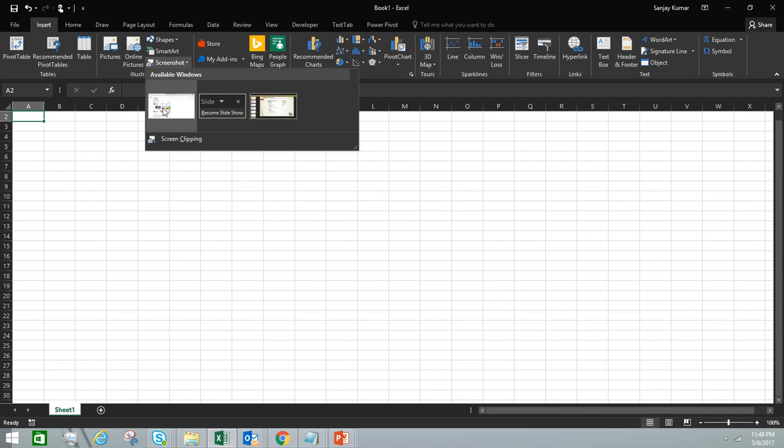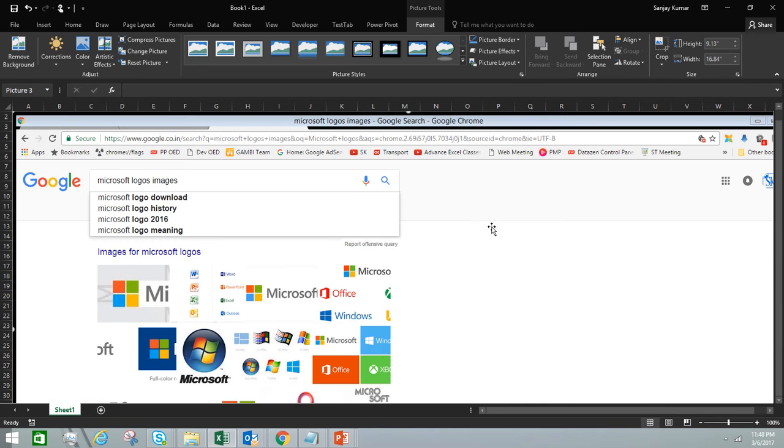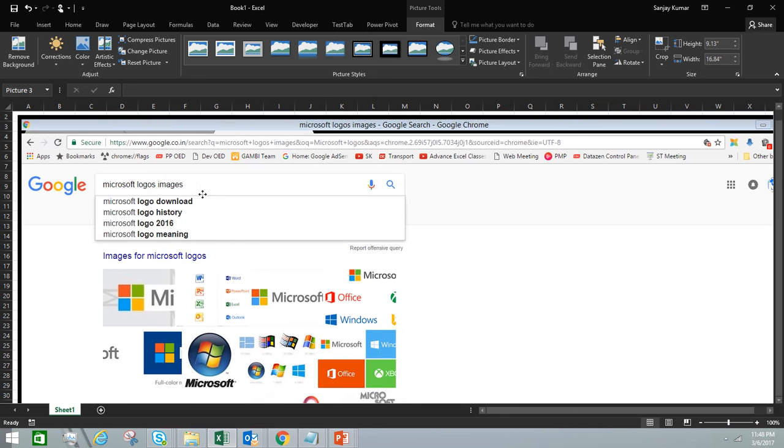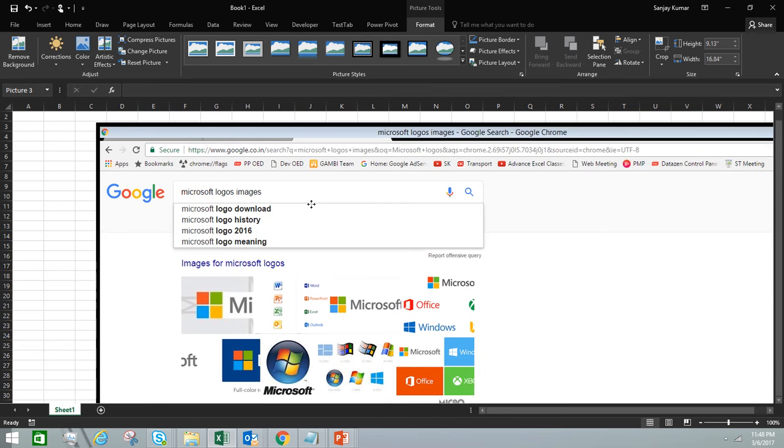I can just click on that and it will give me a screenshot of that window. Let's try with the browser one. I'm going to click on that, and you can see here this is a screenshot of that browser window.